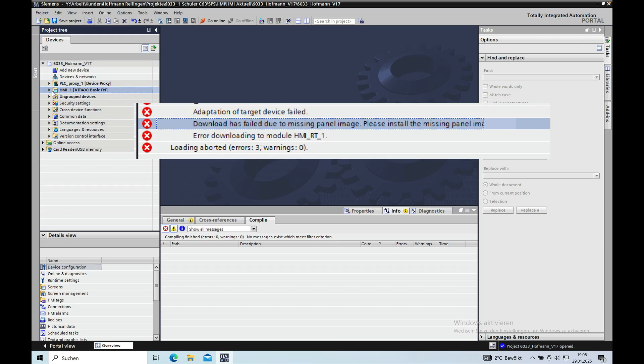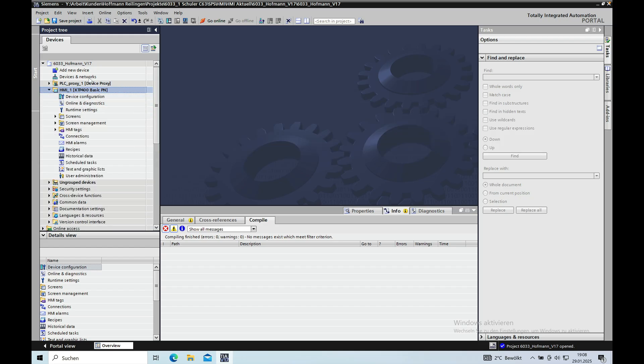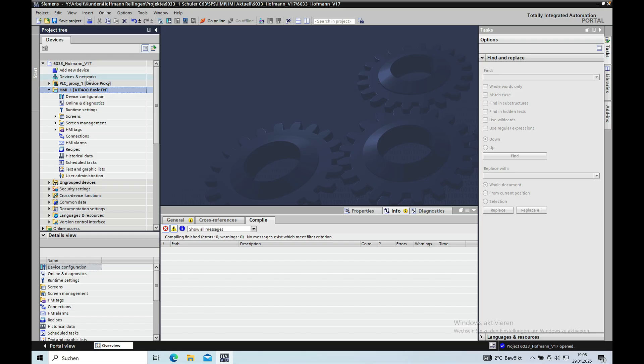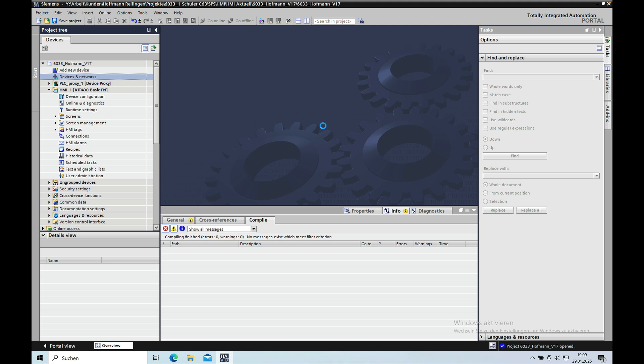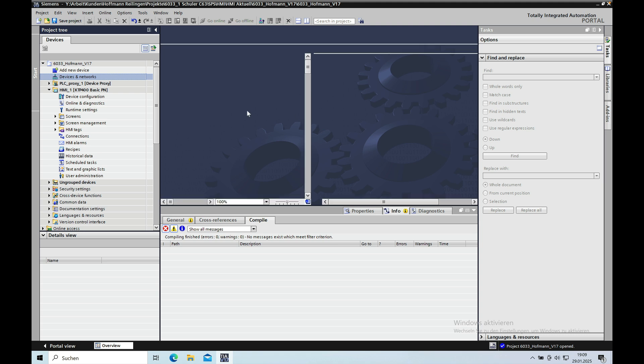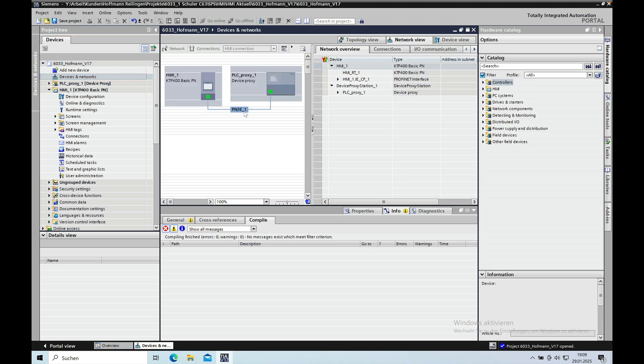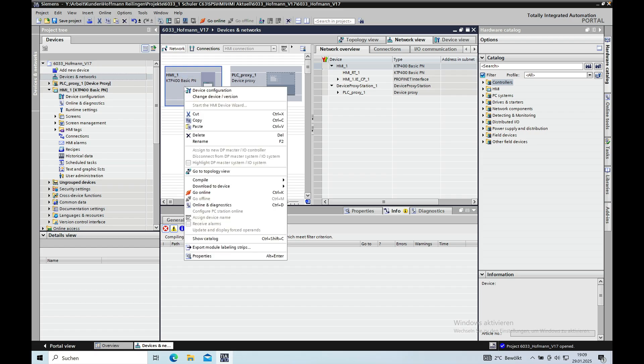And then I realized that I have to go to the network devices and networks right here. Okay, so now the compiling is done. There is no error and no warning. And then I went to the devices and networks. Open that. And there is an item that when you make a right click on the HMI, it says change the device version.